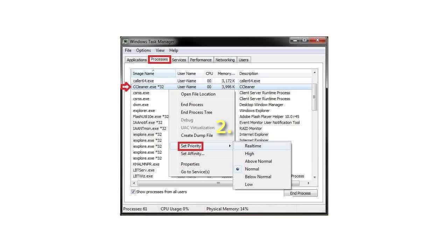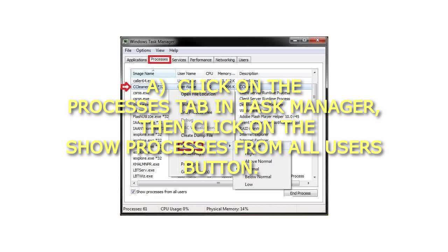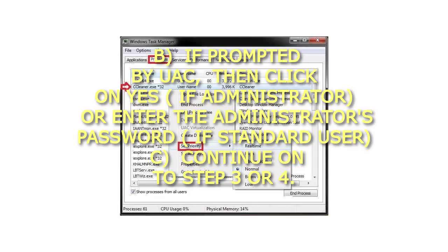Step 2: If UAC permission is required for the application to run as administrator — a) Click on the Processes tab in Task Manager, then click on the Show Processes from All Users button. b) If prompted by UAC, click Yes if administrator, or enter the administrator's password if standard user. c) Continue on to Step 3 or 4.